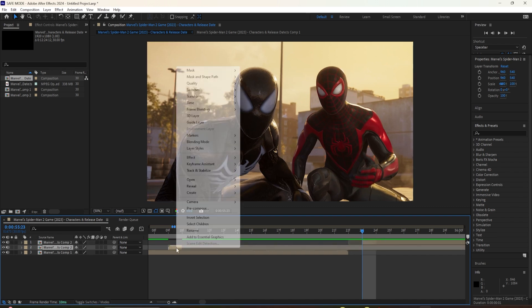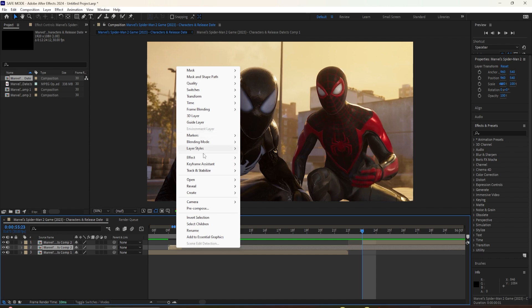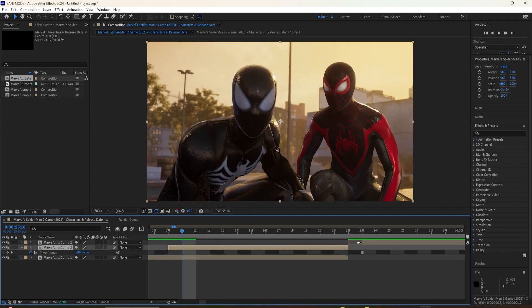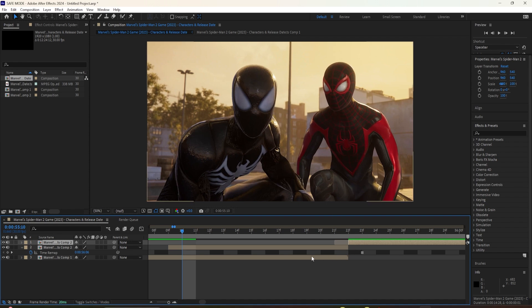After that, right-click it, go to time and click on freeze frame. Now drag it towards the end of the first clip and connect the two clips.